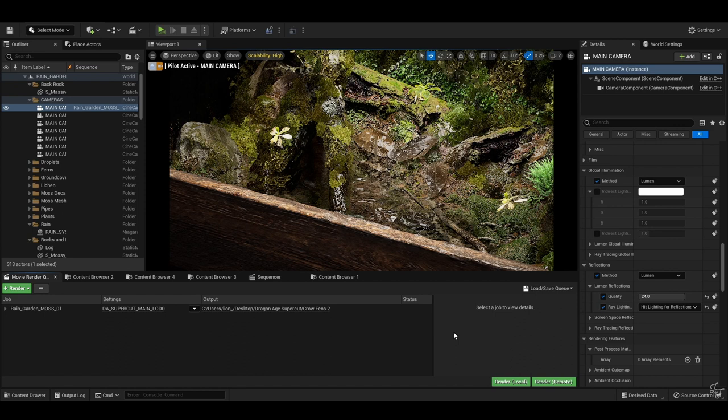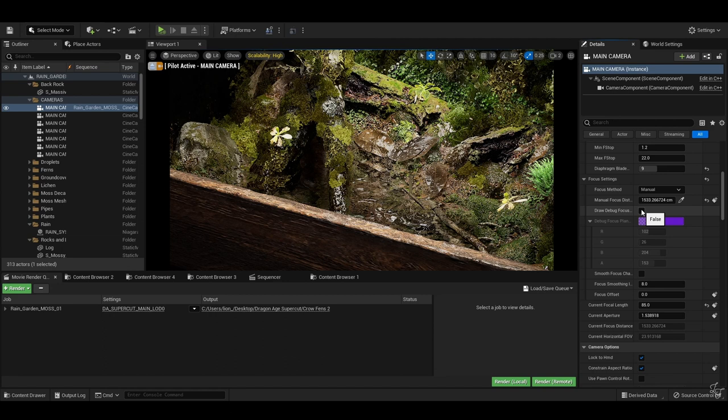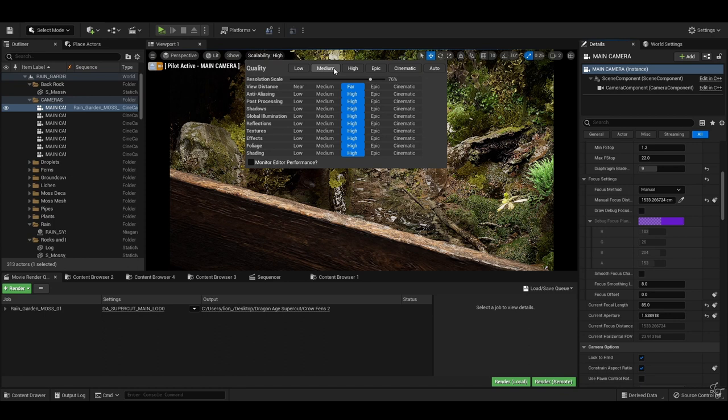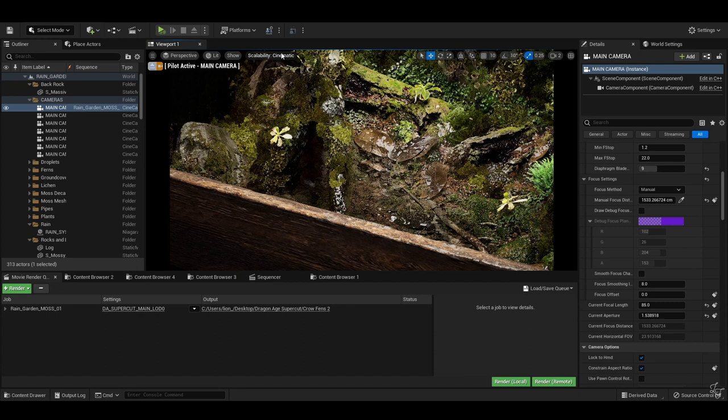The depth-of-field debug plane is your friend, so use it. Although do note that it's a good idea to set the quality to cinematic to get a good idea of the real depth of field. If it's on high, for example, it can kind of look a little low quality and you won't get the proper sort of blurring of the background, and it's hard to judge.